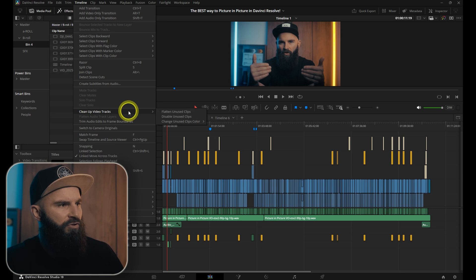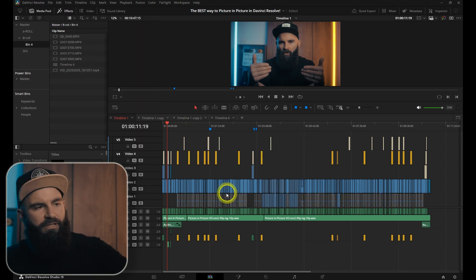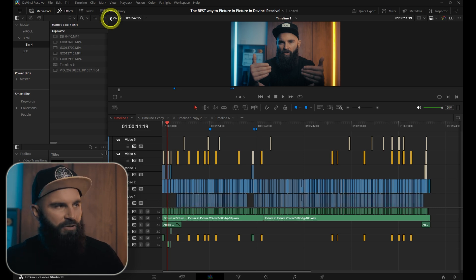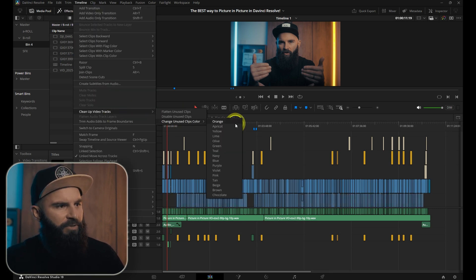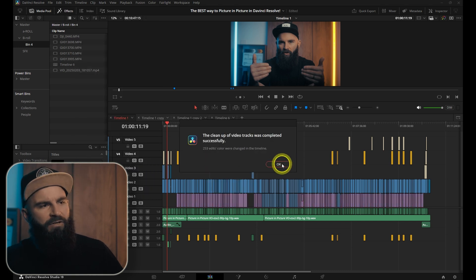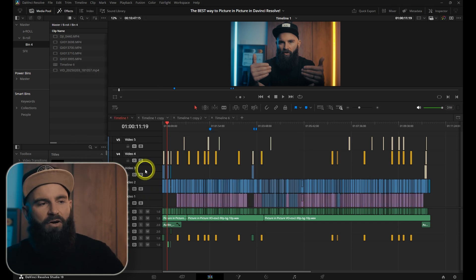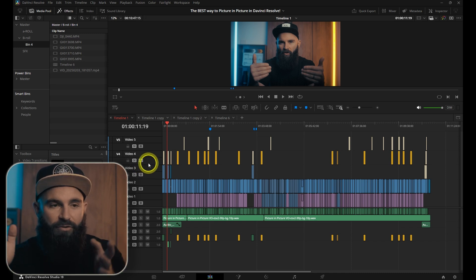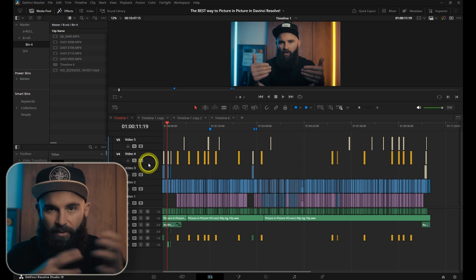When you choose the option to disable unused clips, DaVinci Resolve will only disable the clips underneath that are not used in the project. Or if you go to Change Unused Clips Color, you can choose a specific color and then you can see where the clips are in your timeline that aren't used. So you have the option to either delete them or use them in your timeline.